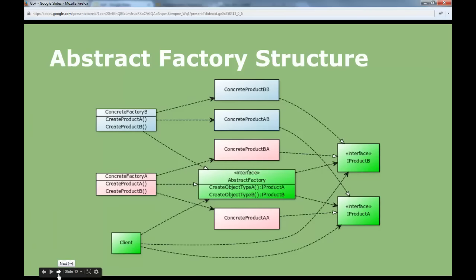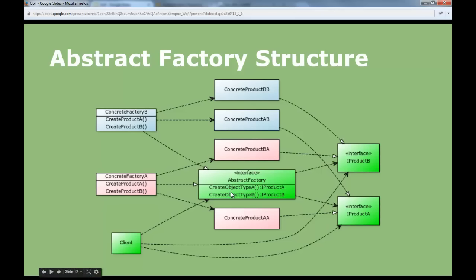Abstract factory looks like this: you have interfaces for the different products, concrete instances of products fulfilling those interfaces, and a factory that can create objects of type A and type B returned as those interface types. The concrete factory — factory A — creates a specific type of B product and a specific type of A product. If the client is using factory A, it gets those specific objects; if it's the other factory, it gets the other products.